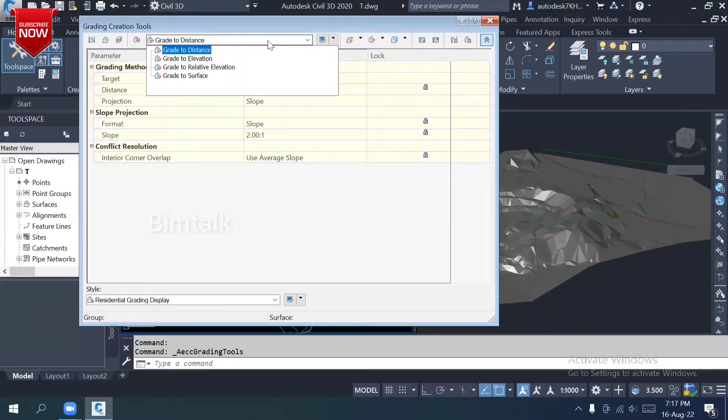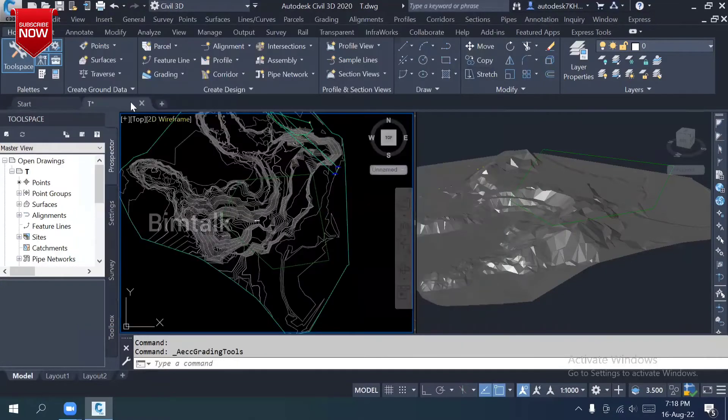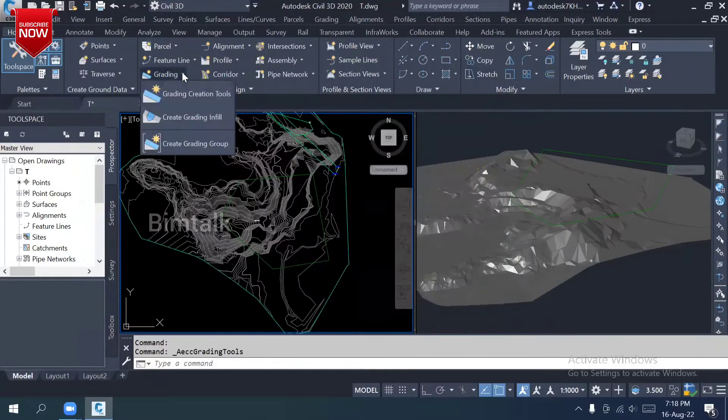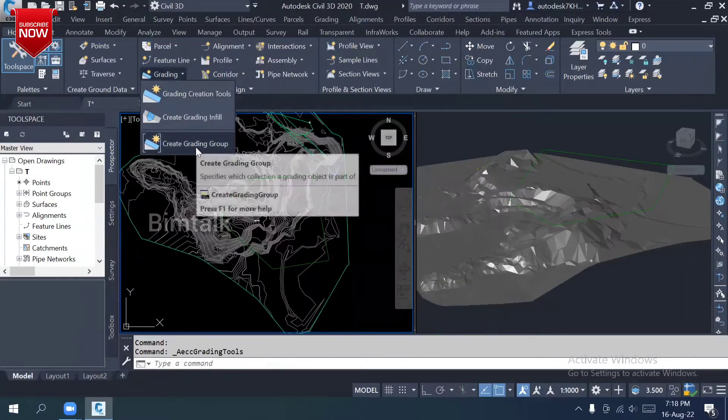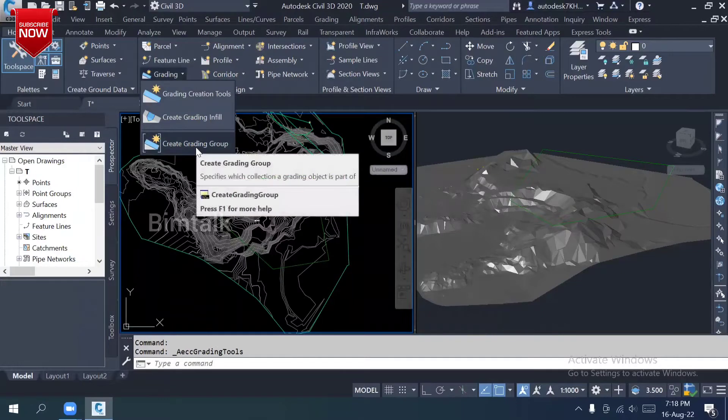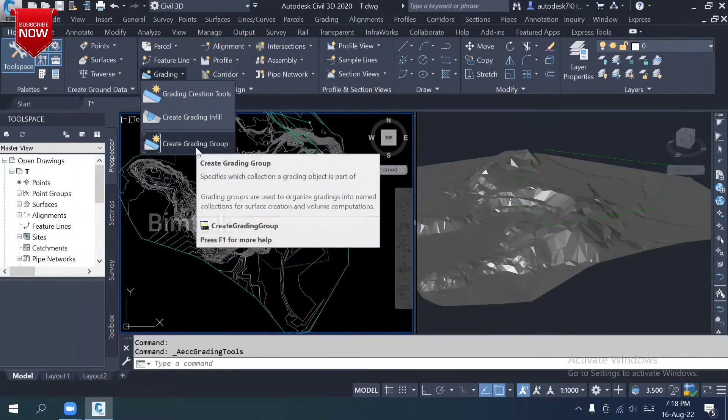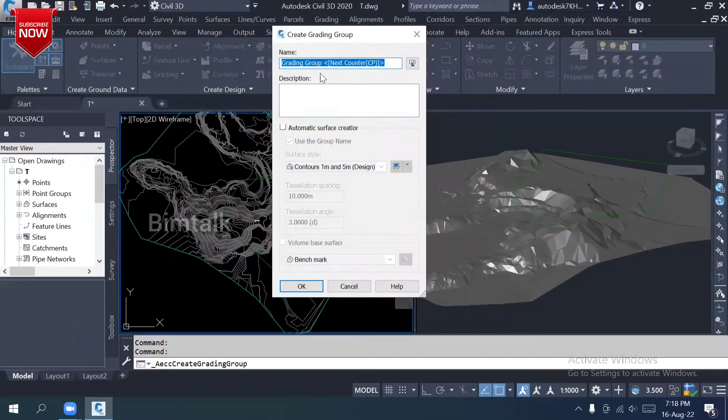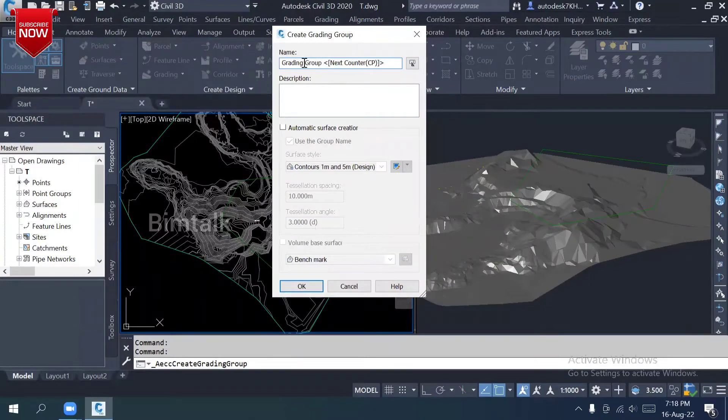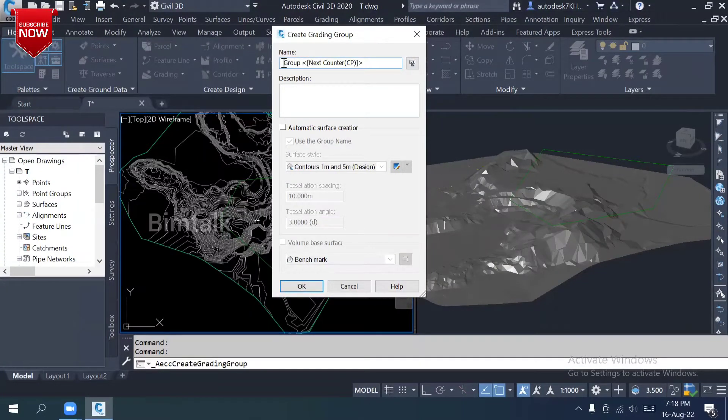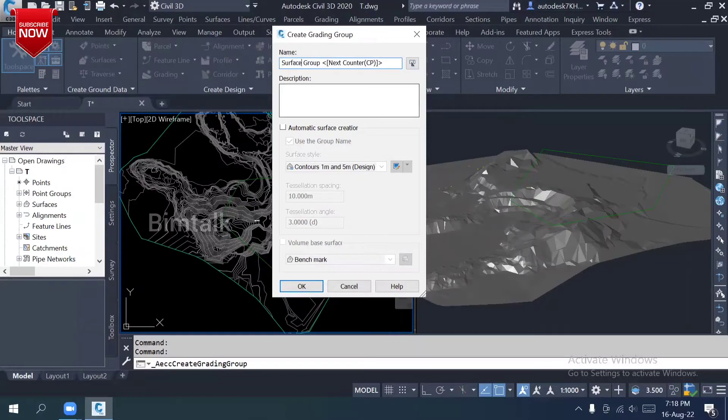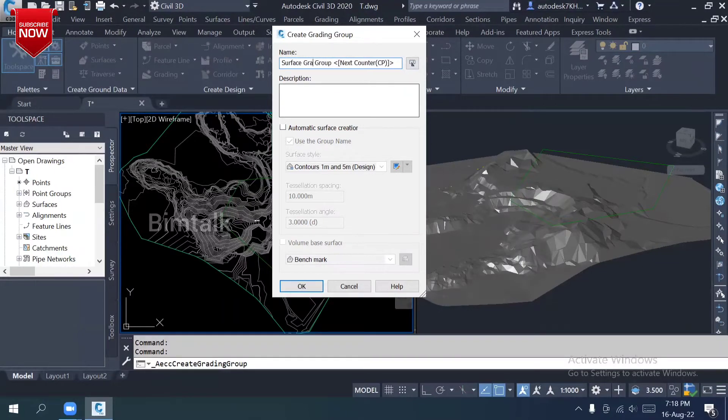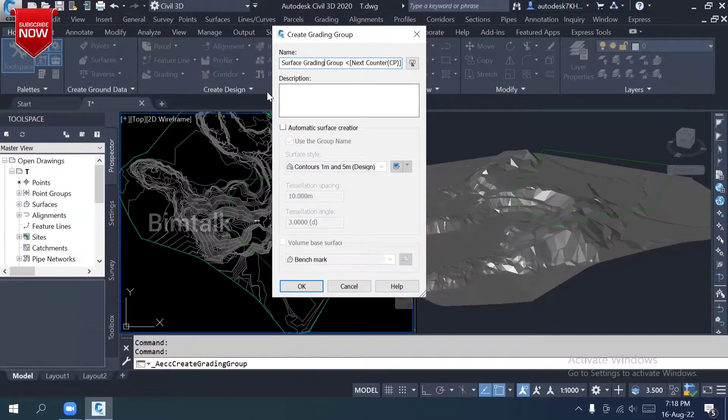We have four types: grade to distance, grade to elevation, grade to relative elevation, grade to surface. Create a grading group for different types. Create a grading group for surface grading.